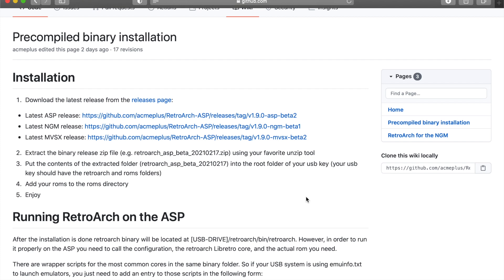If you already have the Hi-Lo hack, then you're ready to go. I'll say that the MVSX and the Neo Geo Mini versions of RetroArch are probably the easiest to use. Not the prettiest, but the easiest. But I think it works in terms of complementing your library.